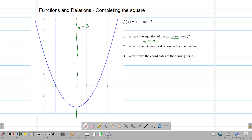What is the minimum value reached by the function? By inspection, we can see the graph comes all the way down, and this here is the minimum value. We can go across to the y-axis and read off our number. So our number there is negative 4 — that is our minimum value.